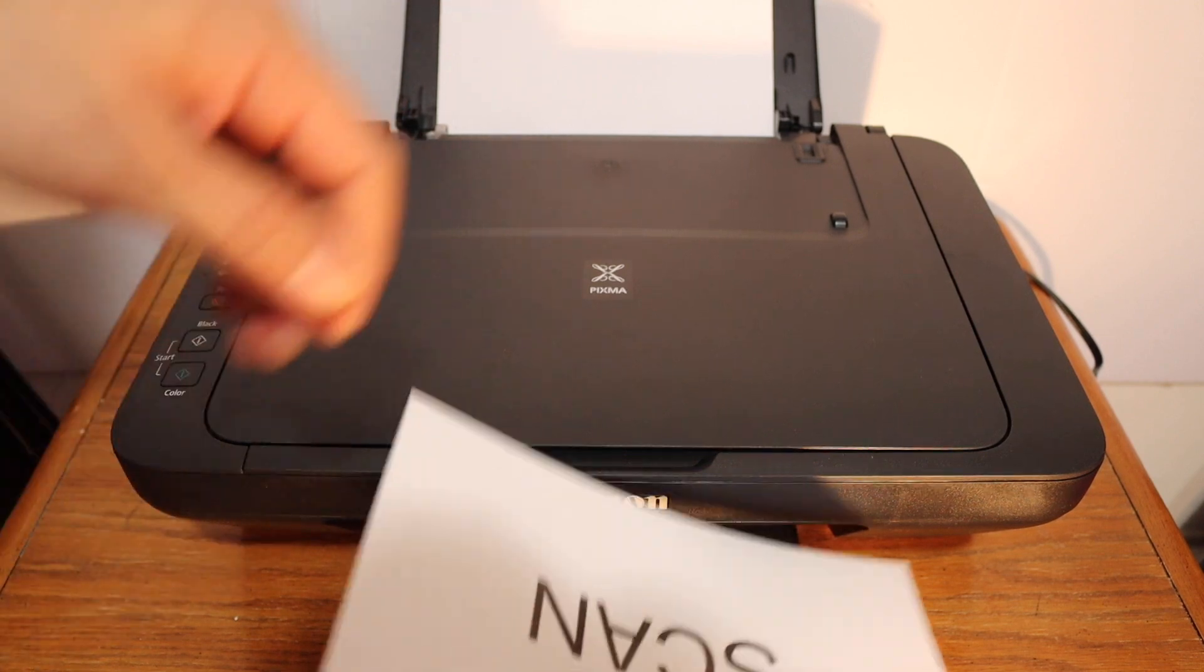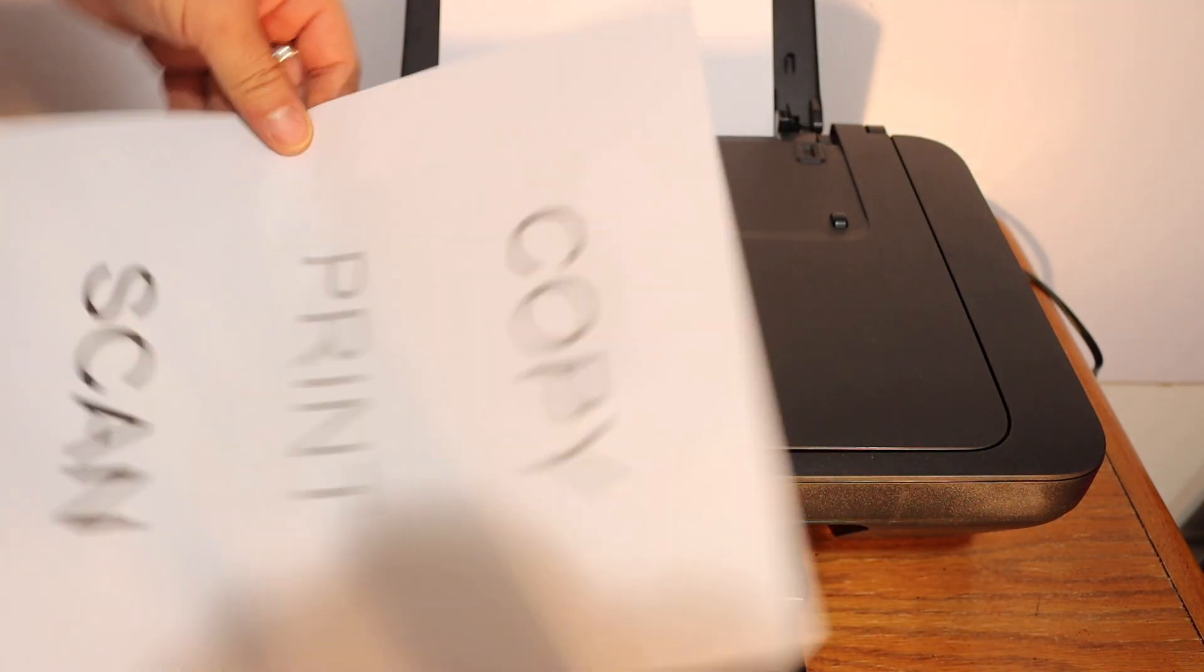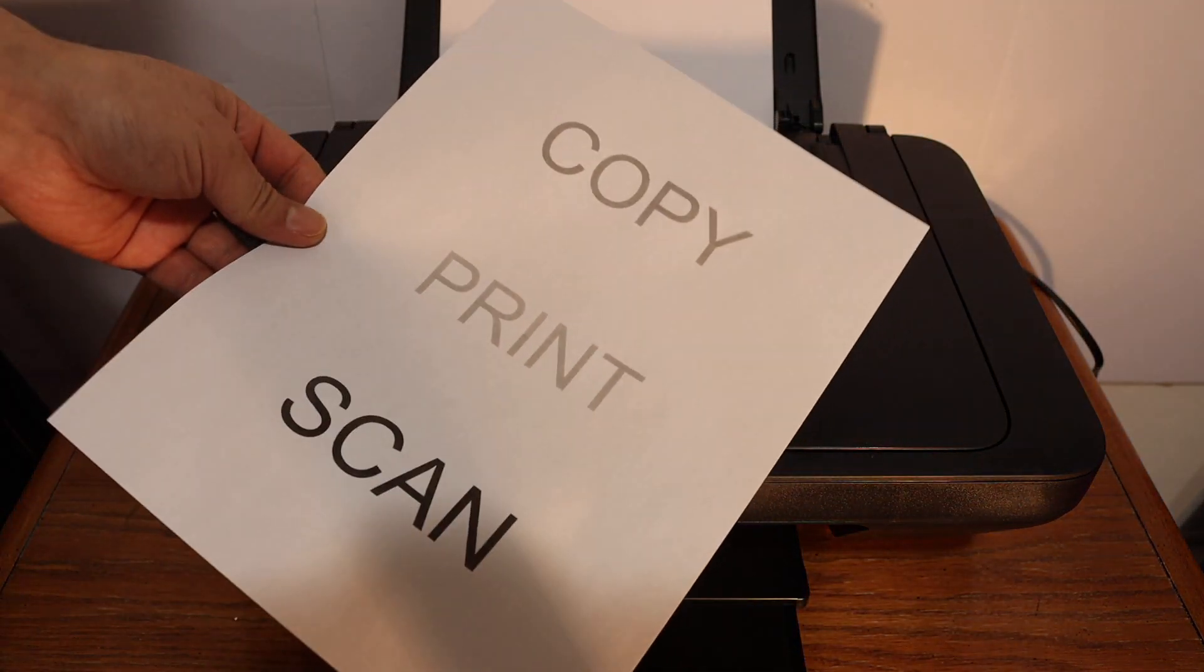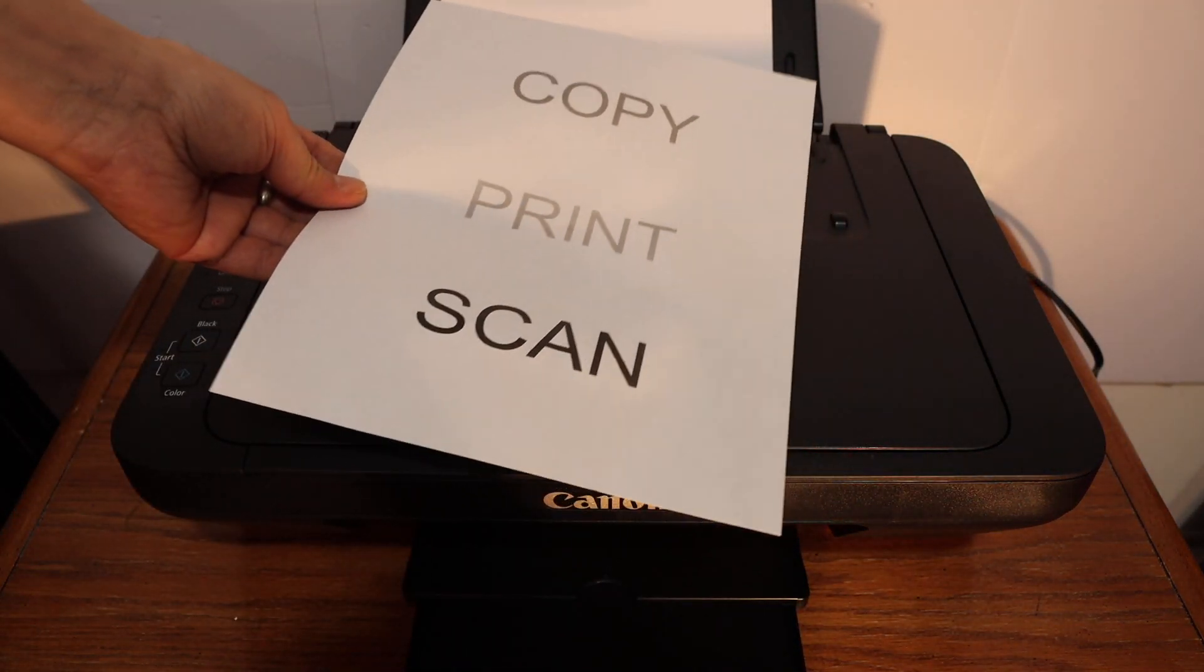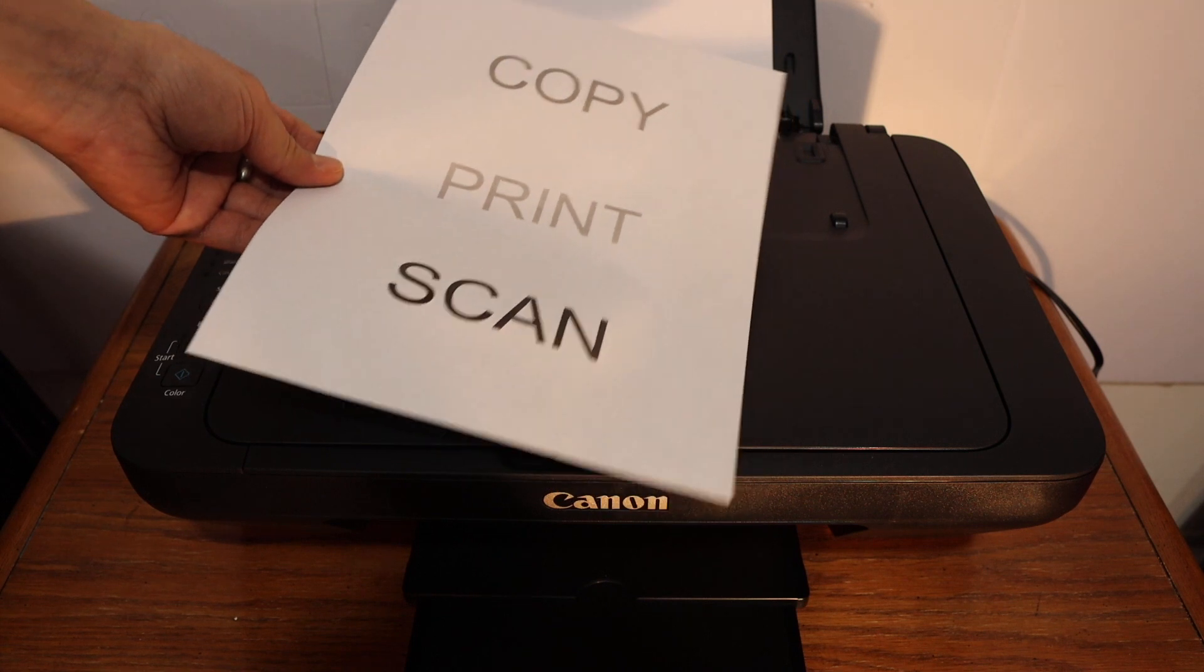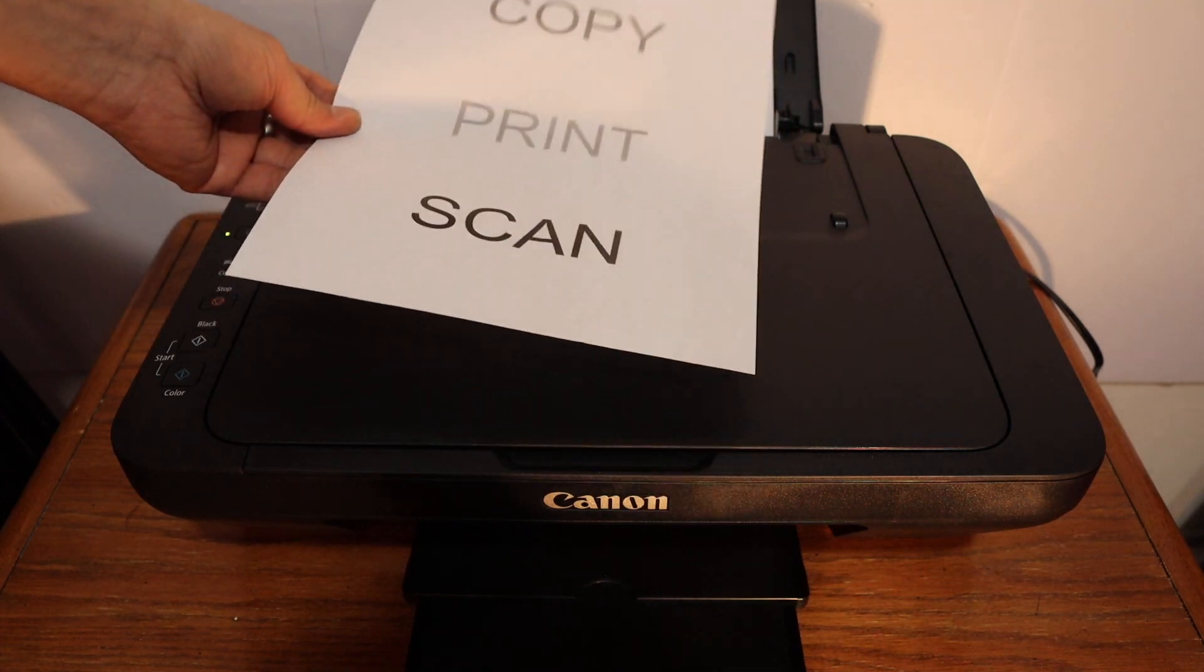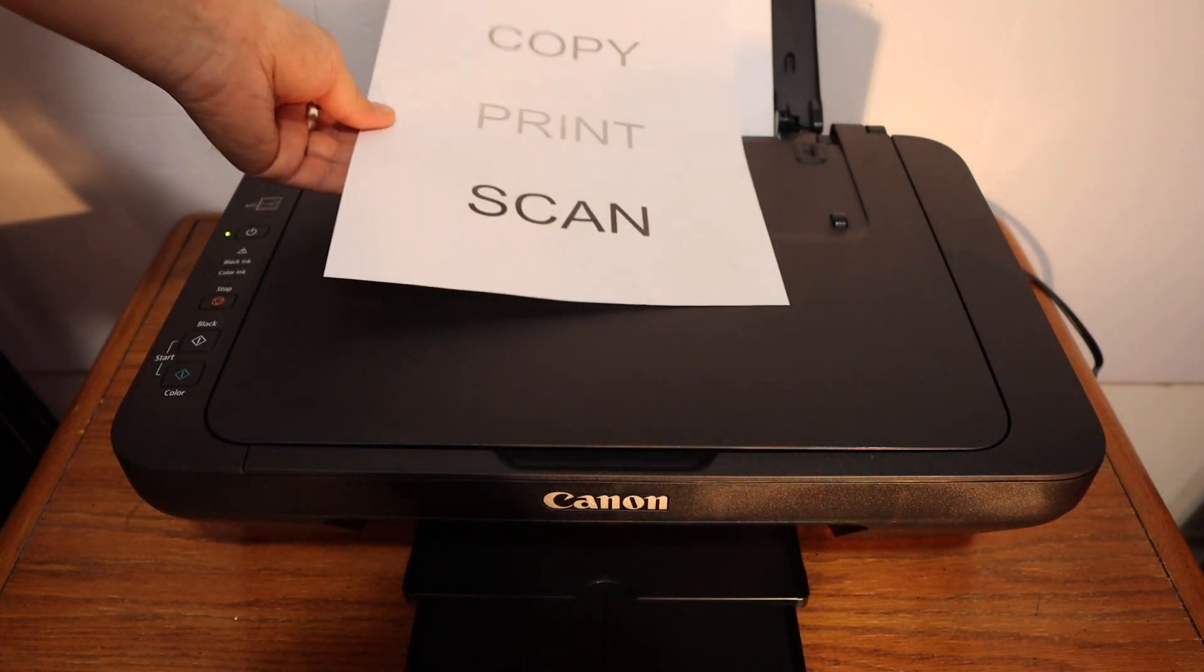Here we can see the result. It has copied in black. This is how we can do the copy.